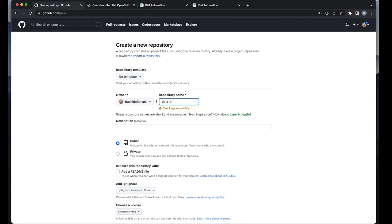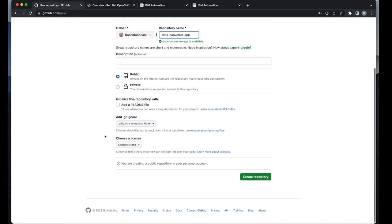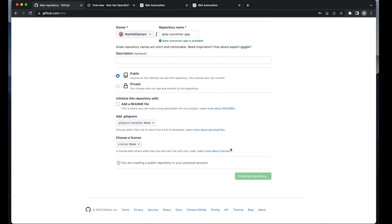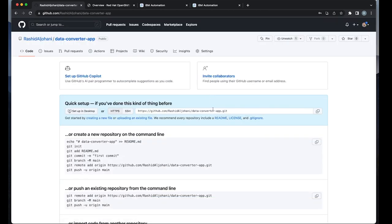I'm going to create my Git repo as data converter app. And then I'm going to clone it locally.